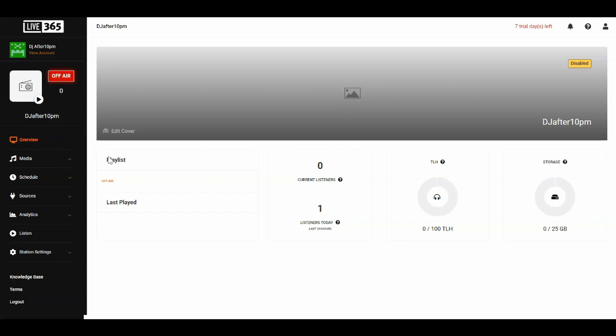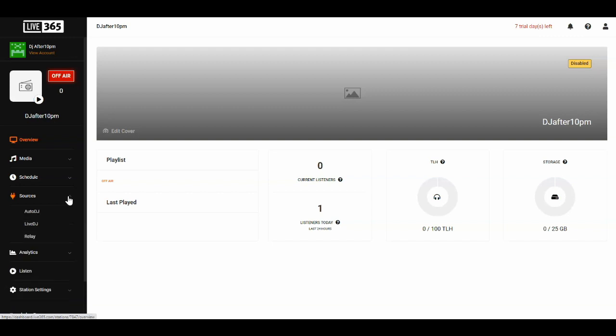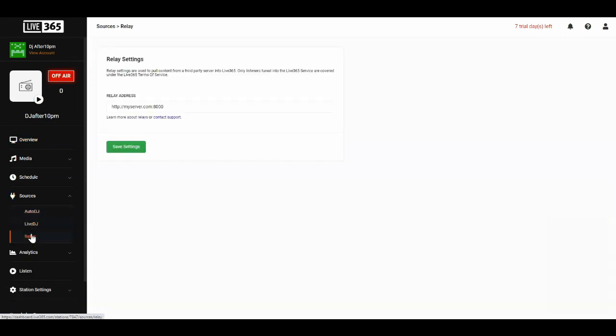The way we're going to make this work is through the relay feature in Live 365, so let's get that set up. Once you're logged into your Live 365 station, you'll want to click on Sources and navigate to the Relay page.